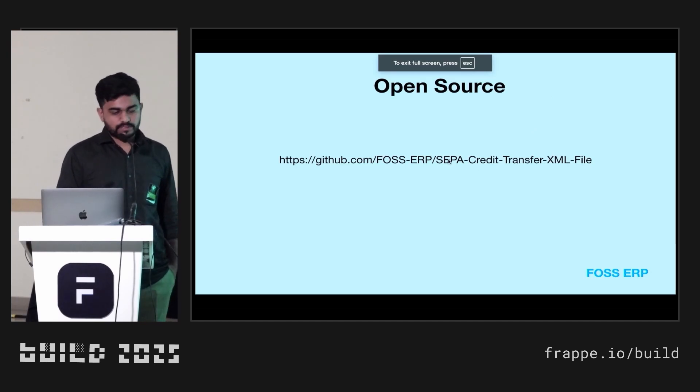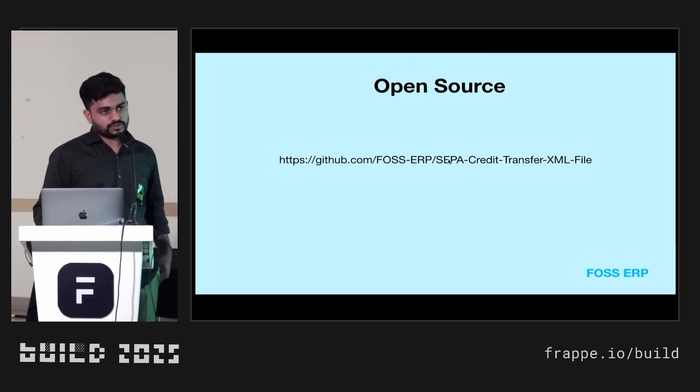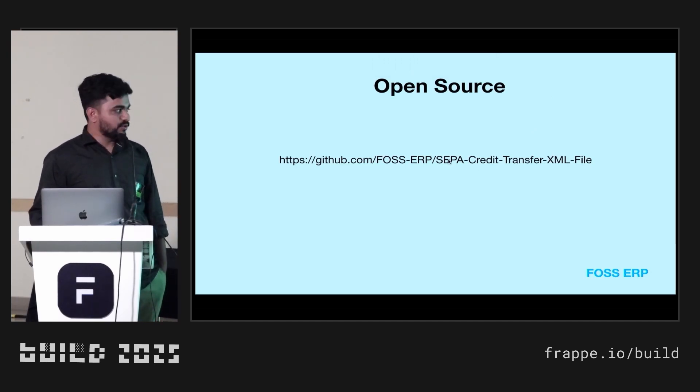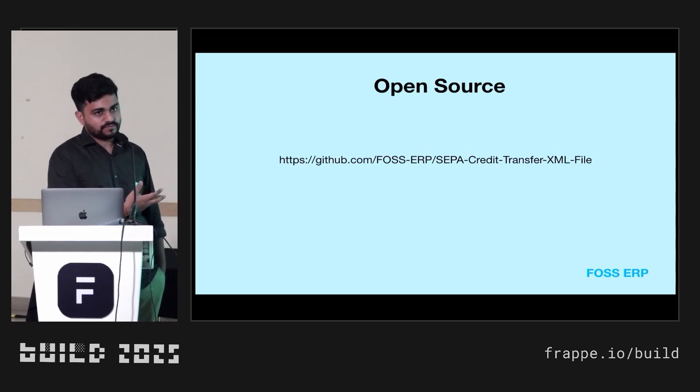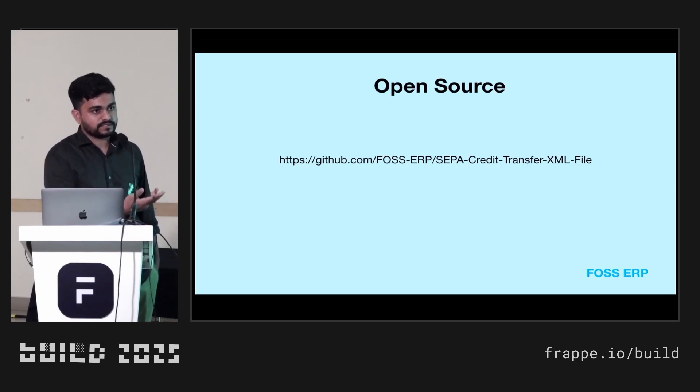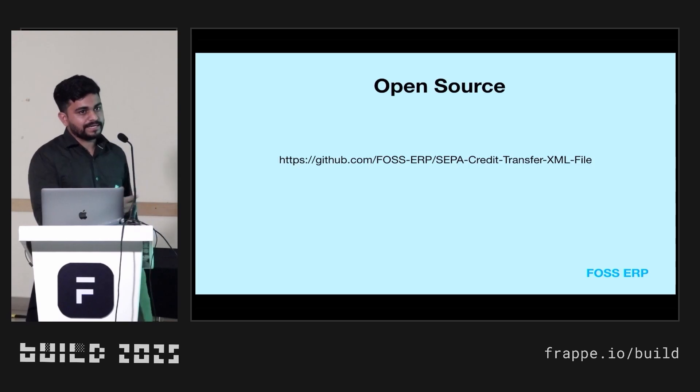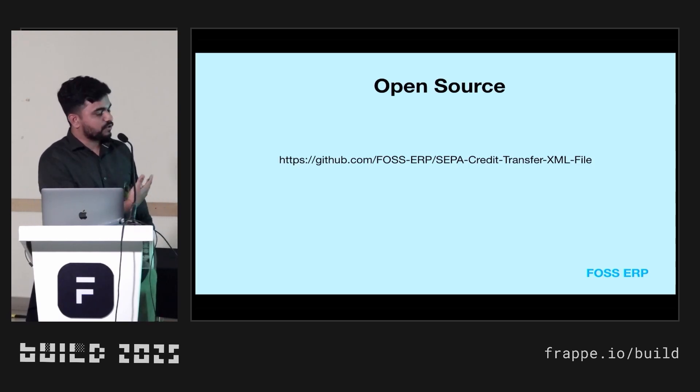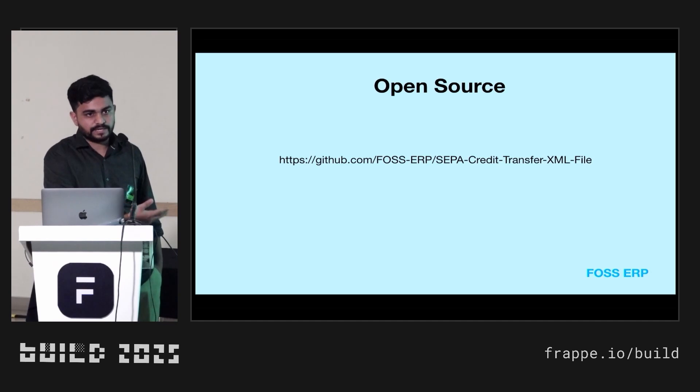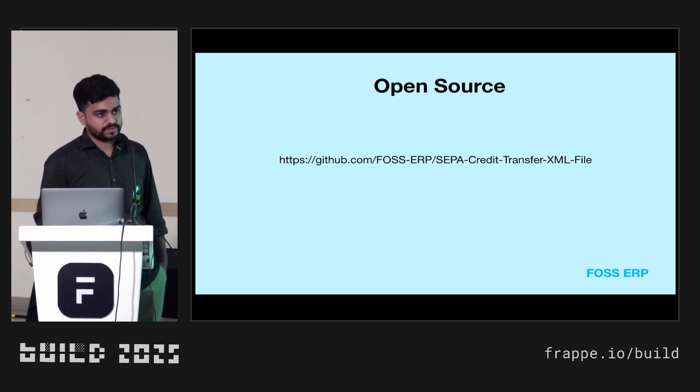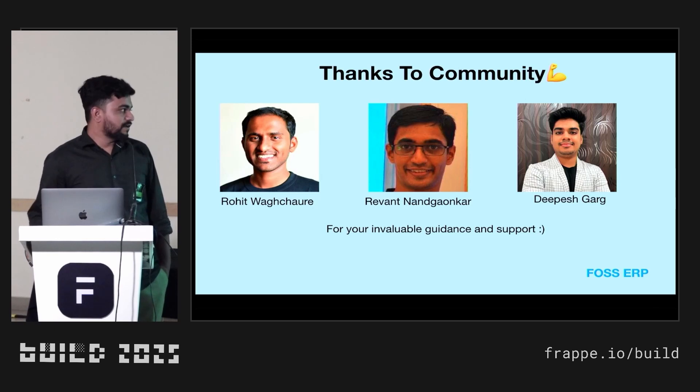This is our repository, which is open source. You can't install that directly on your site because we have developed based on our specific customer requirement because every customer, every client is working on different workflows. You can just copy the code of XML structures and you can implement. We are open to discuss with you guys if you need any help.